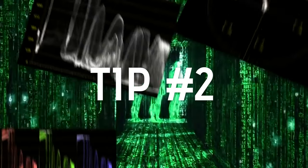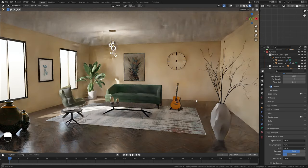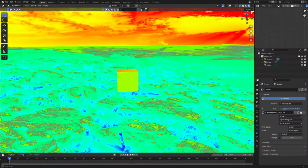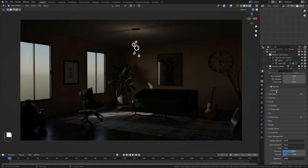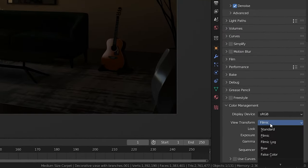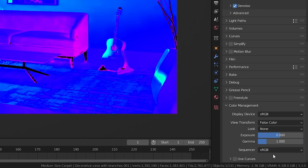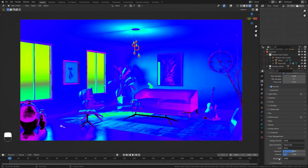Tip number two: False Color. When lighting an image, sometimes it's hard to see which parts are over- or underexposed. Luckily, Blender has a neat color management feature called False Color. With it enabled, we can see color ranges from black and blue through to white and red and every color in between.